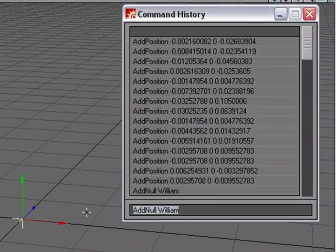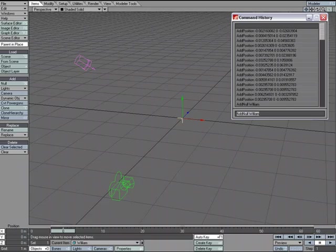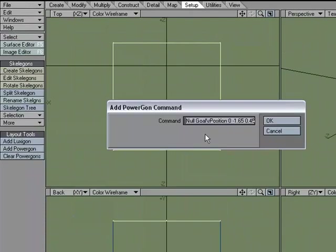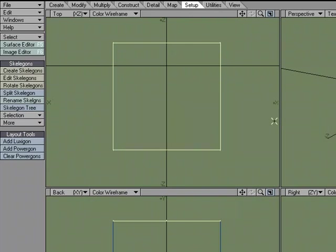If I click on it, it drops it down here and I can copy, come over to modeler, go to add PowerGon, paste. OK. And I'll hit OK.